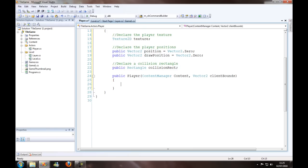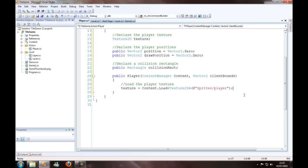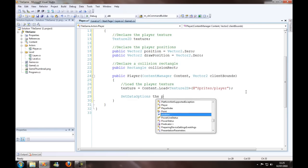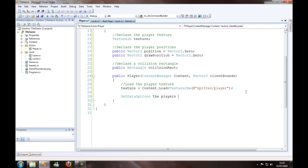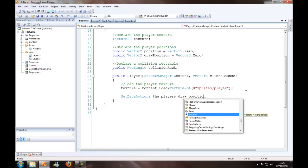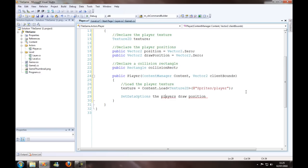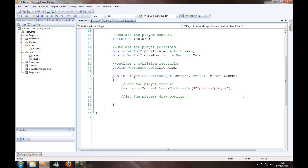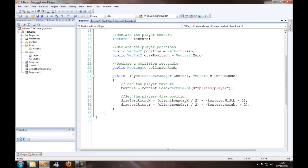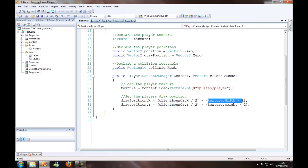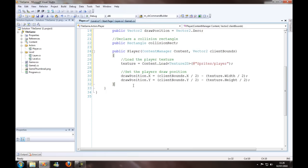So we want to load the player texture, then we want to set the player's draw position. Half the client bounds, half the texture width and height, set that as x and y in the draw position. So basically we're drawing the player directly in the middle of the screen.